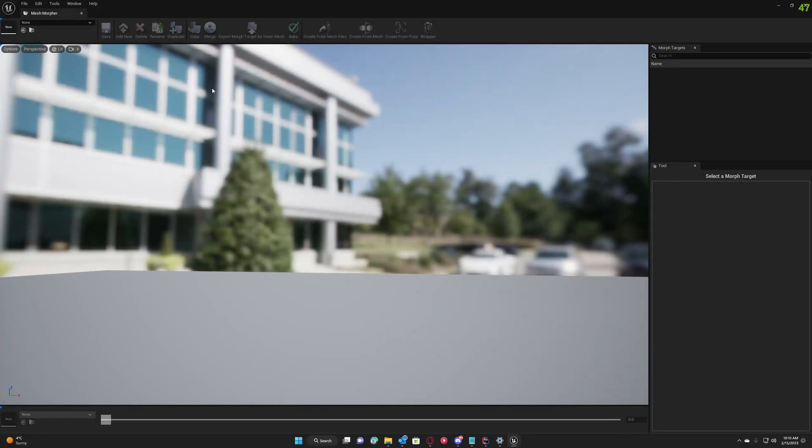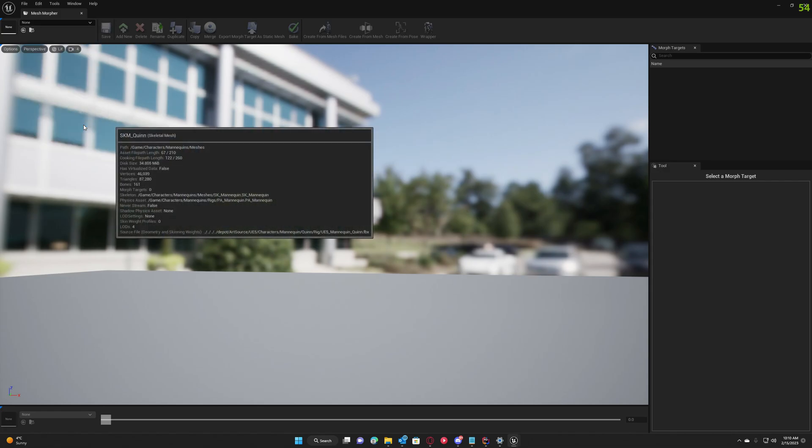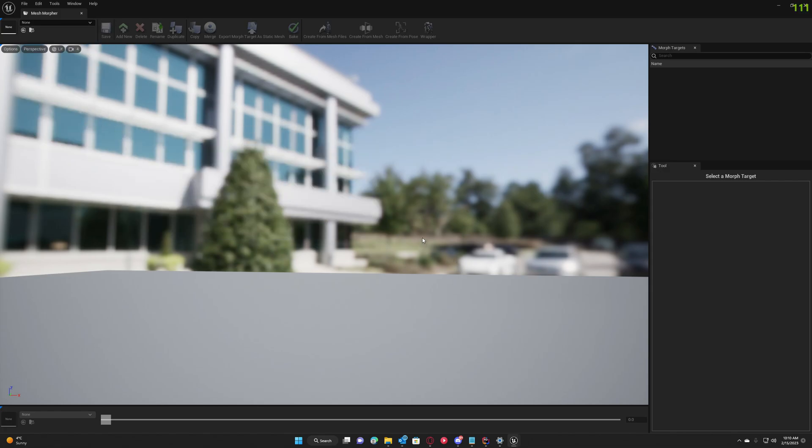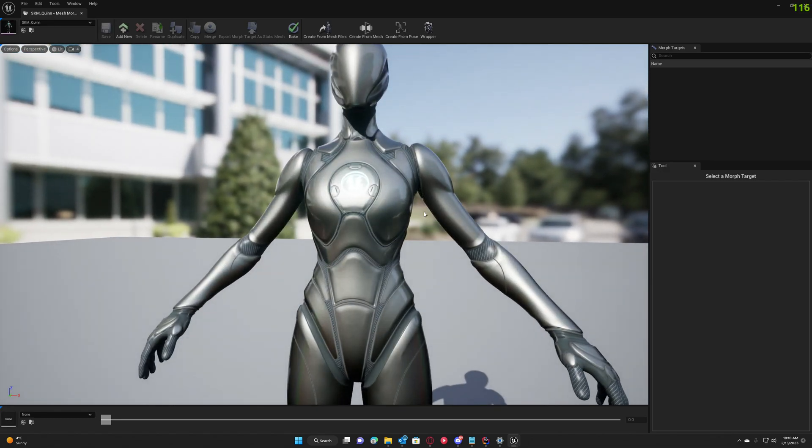Hello guys and welcome to my channel. In this video, I'm going to show you how you can bake skeleton changes directly to meshes using Mesh Marker. First, we'll use Queen as an example and go to Create from Pose.